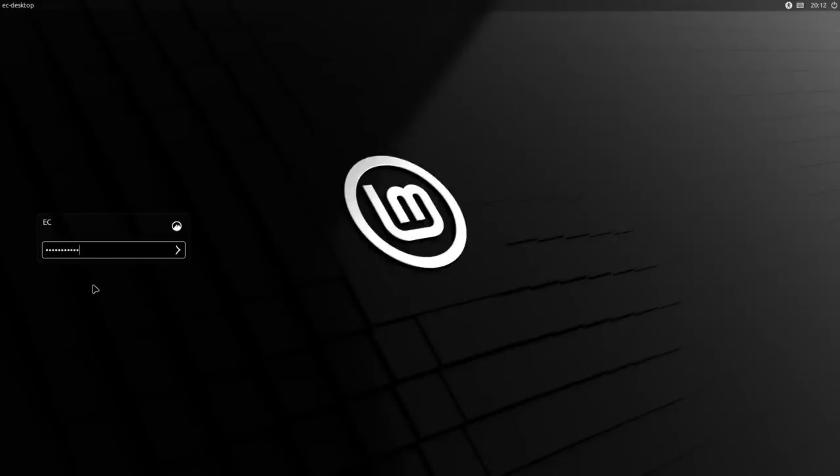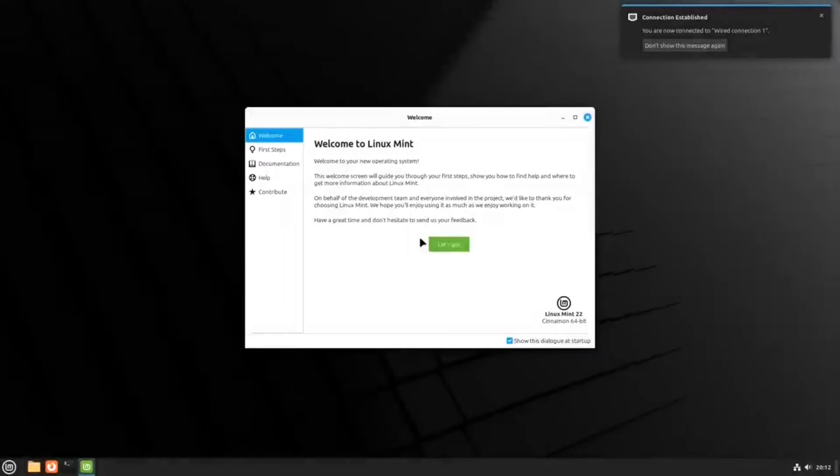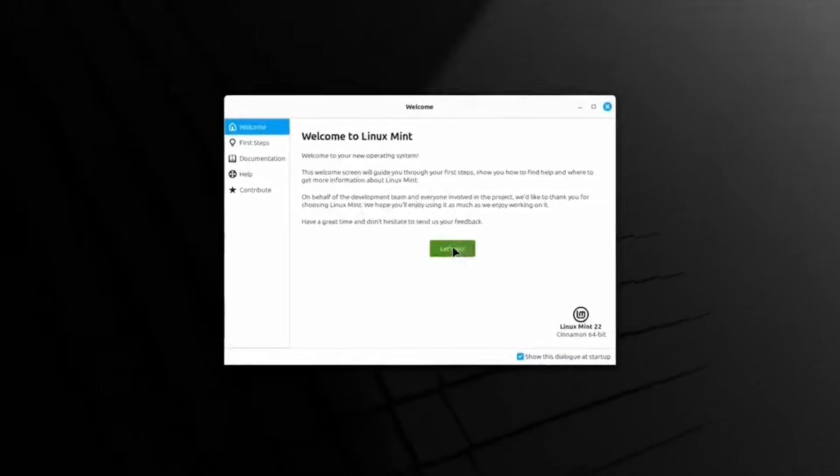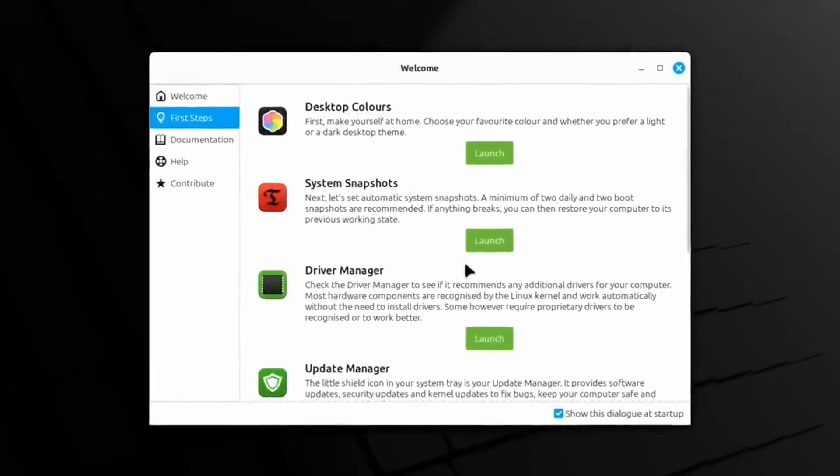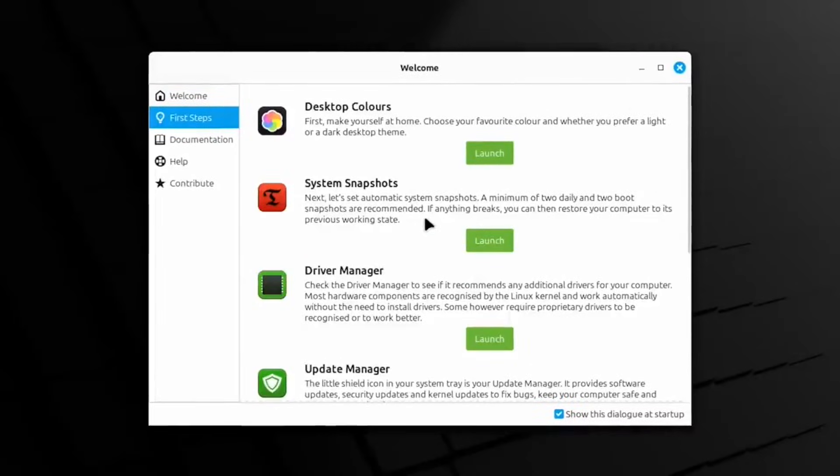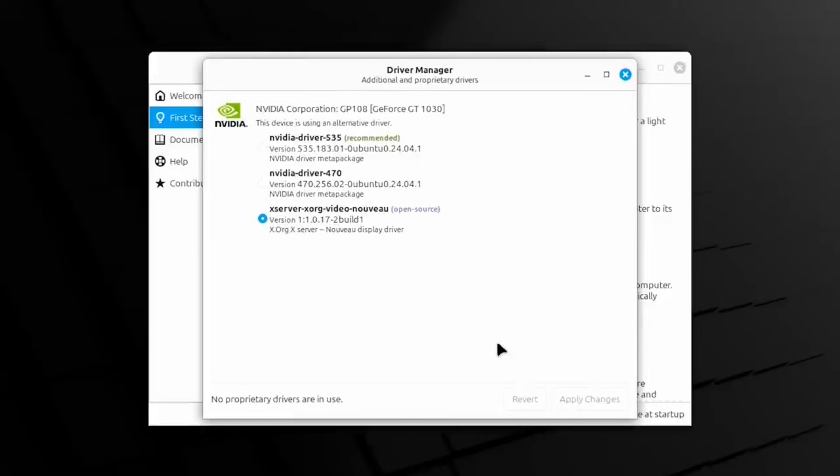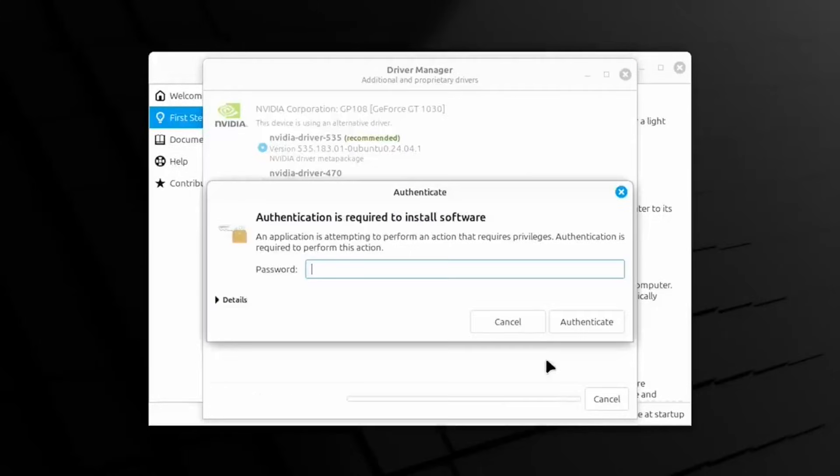Welcome to our breakdown of two top-tier Linux operating systems. We are looking at Linux Mint and Ubuntu. Both are incredible choices for your computer, but they offer very different experiences. Let us dive into the details to help you decide which one belongs on your hardware.